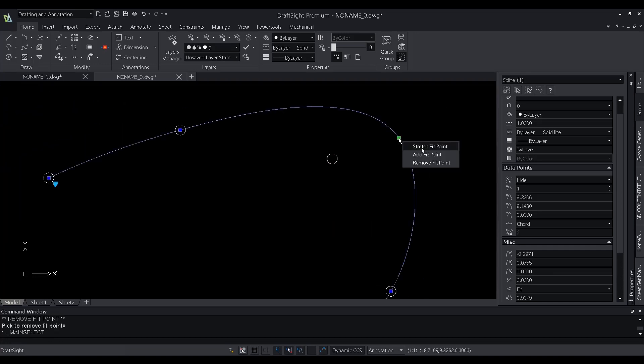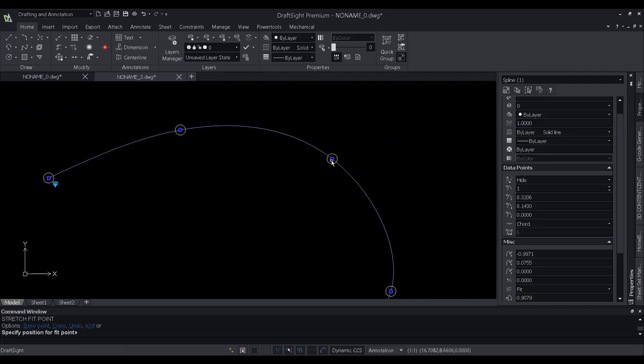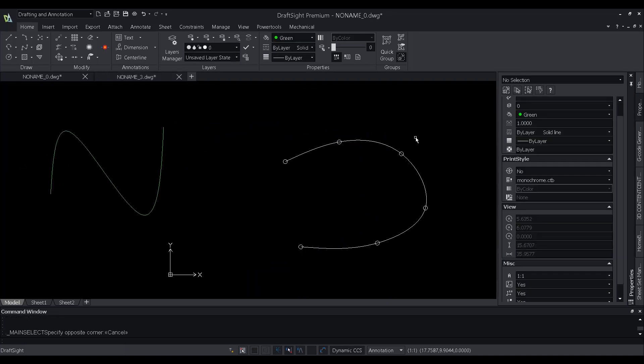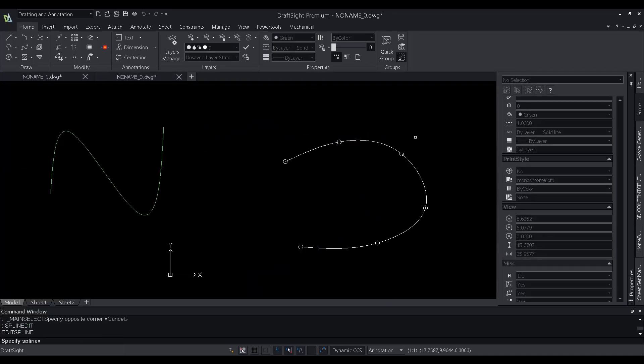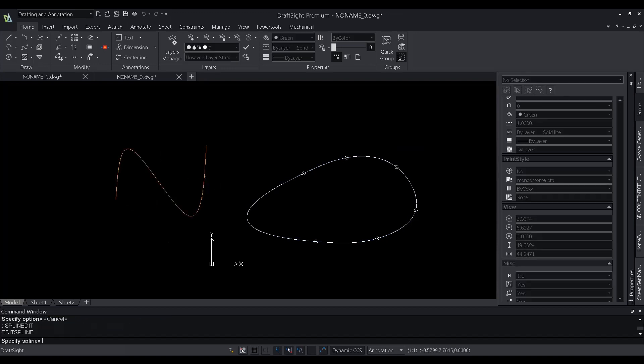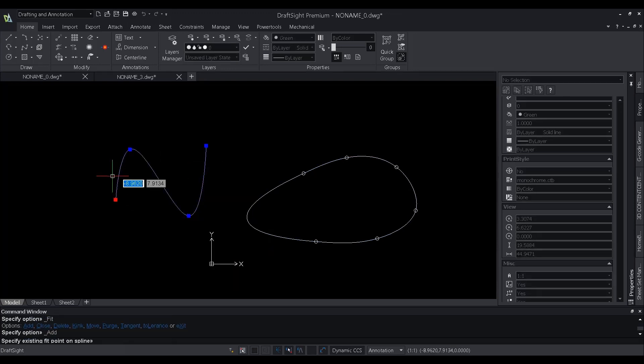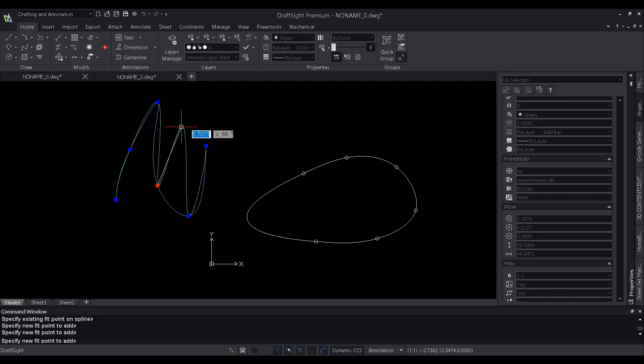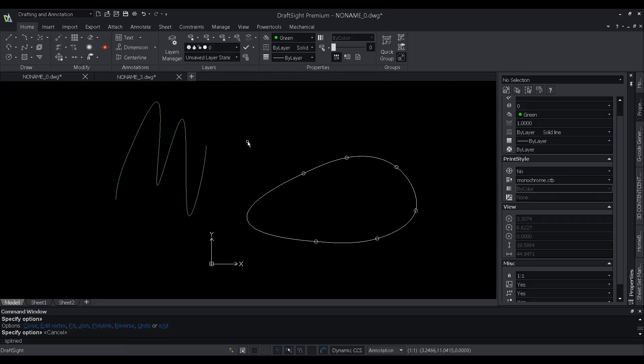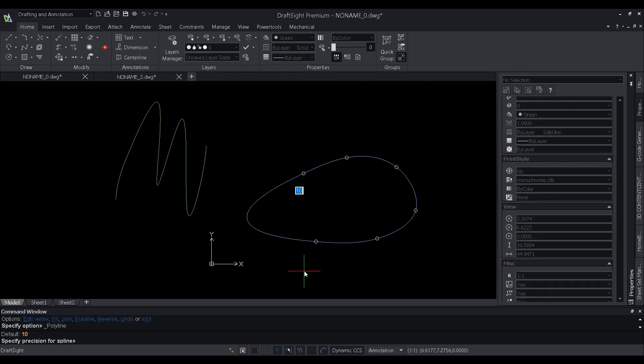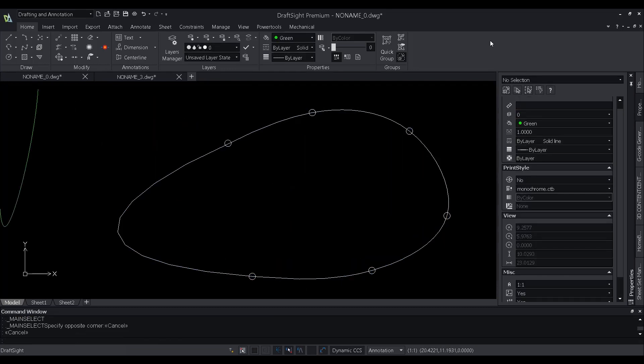New properties are added for a spline in the properties pane, to include the method, degrees, to know if the spline is closed or not, and more. We also have added a new command, spline edit, in DraftSight 2022. This command provides users with multiple options to edit a spline.